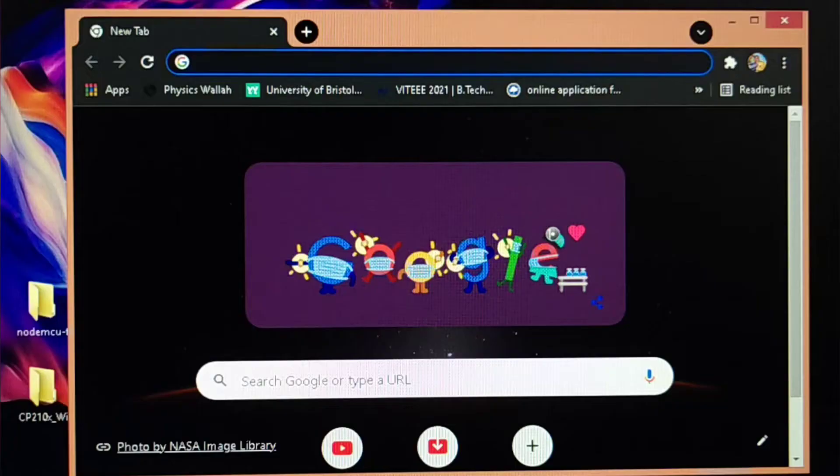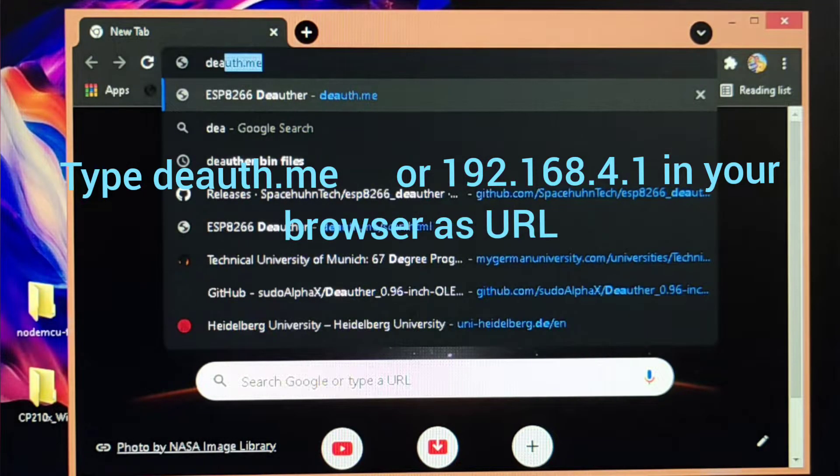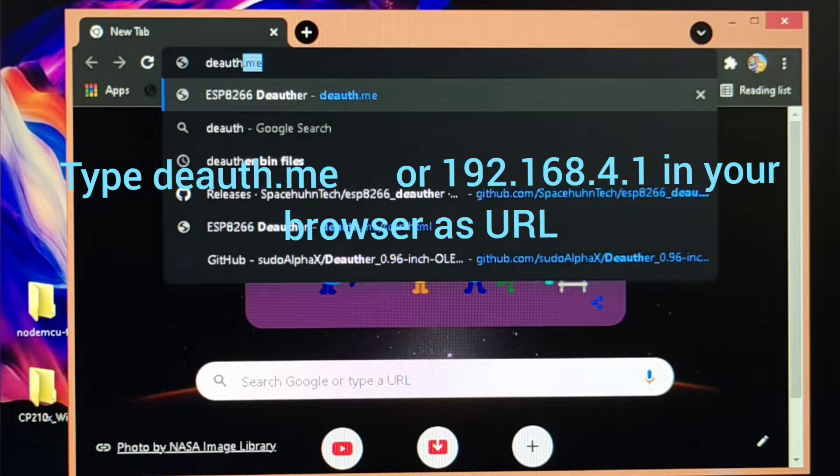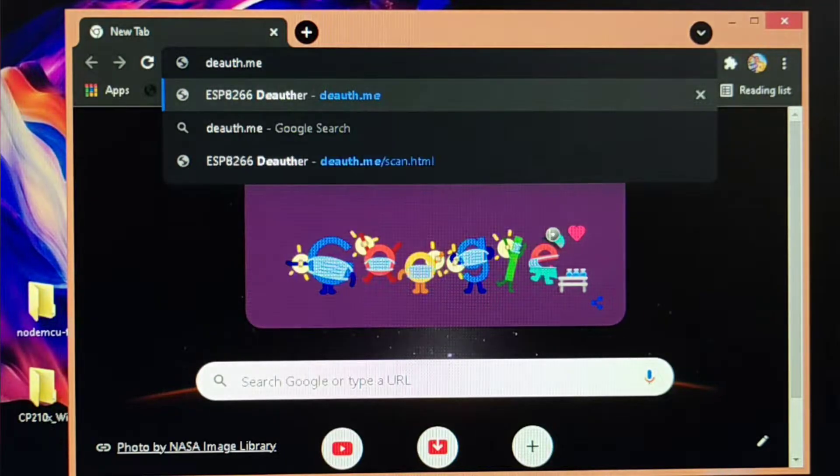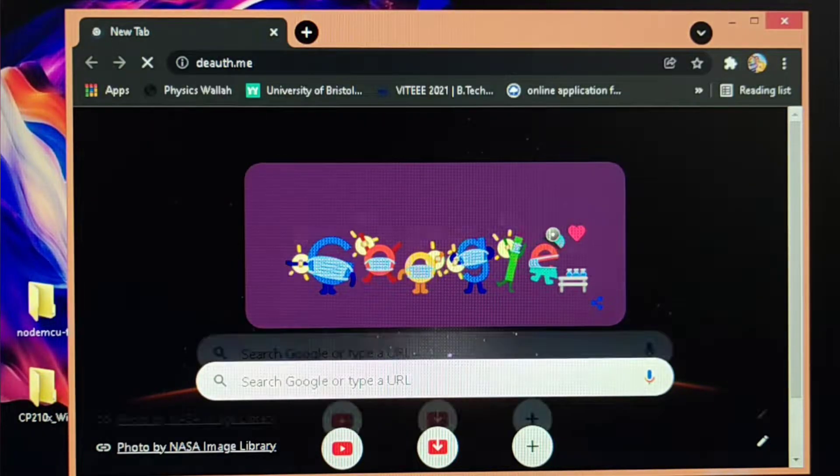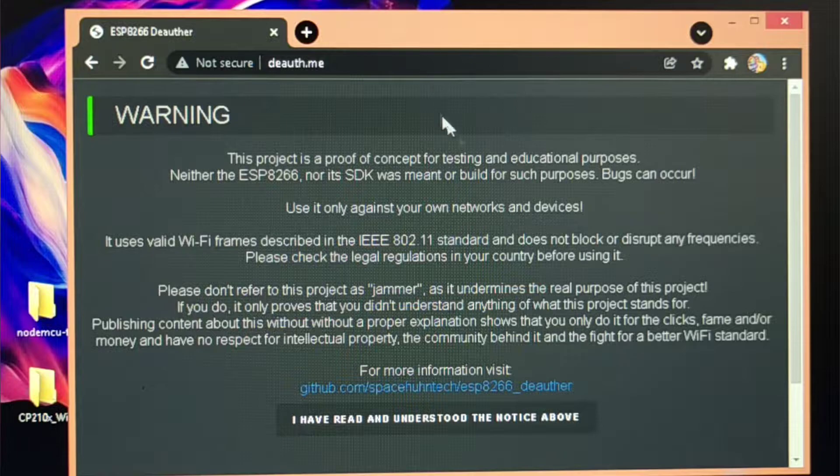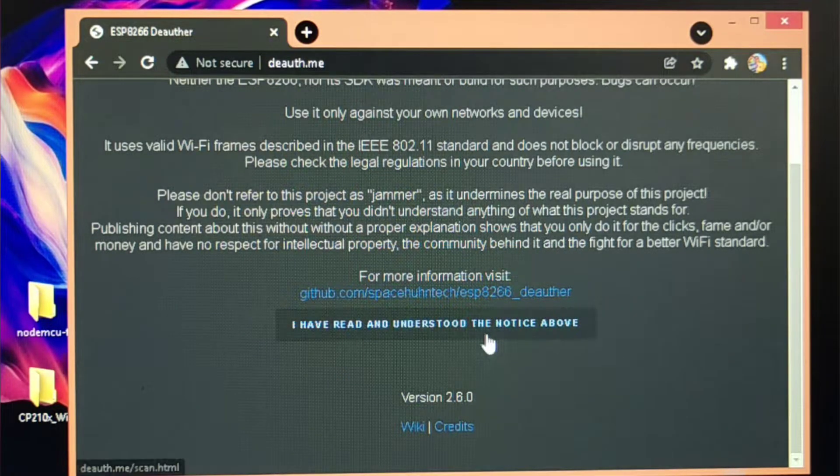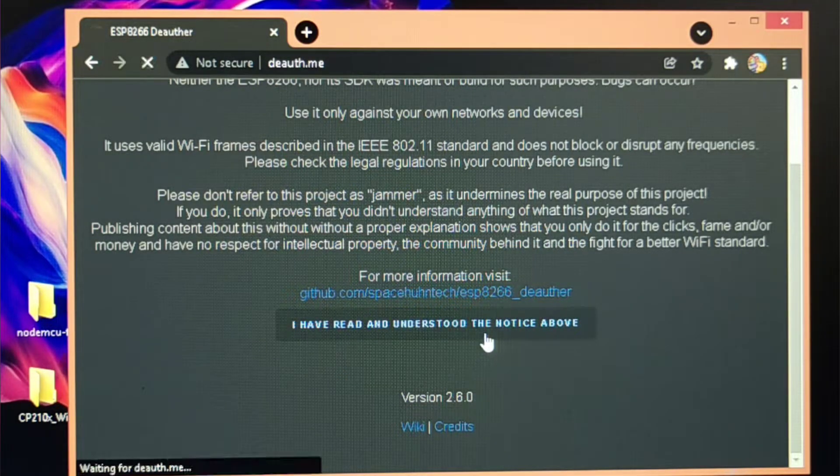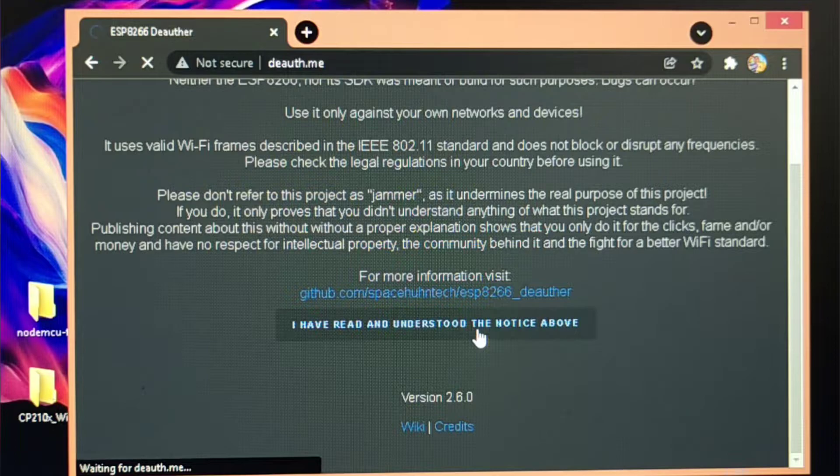And after that you need to open a browser and go to the URL deauth.me. You'll be redirected to a page, the agreement page. You have to just agree that NodeMCU is deautherboard.